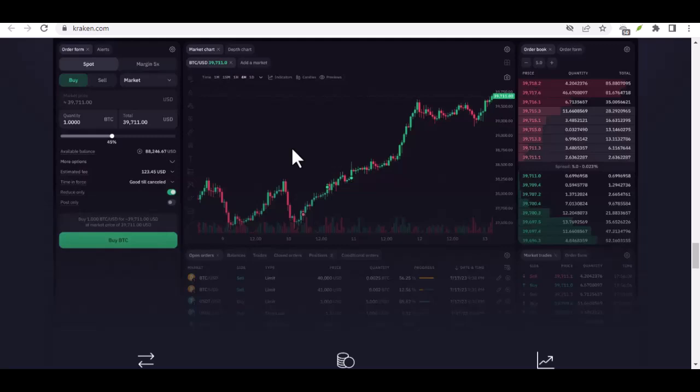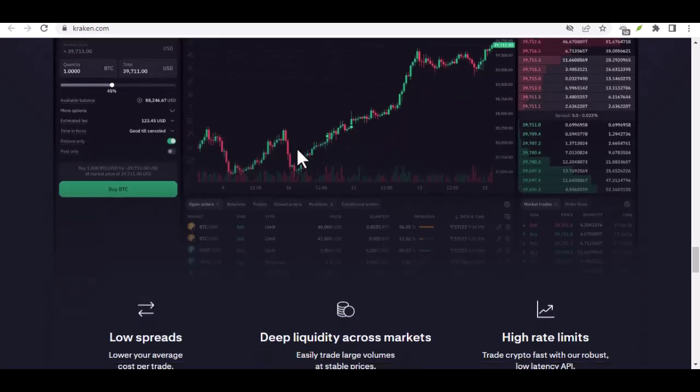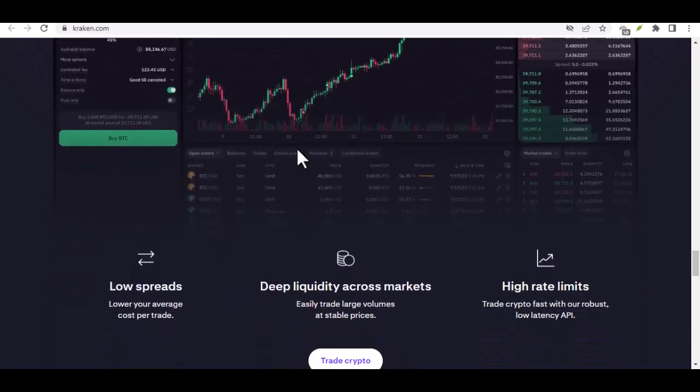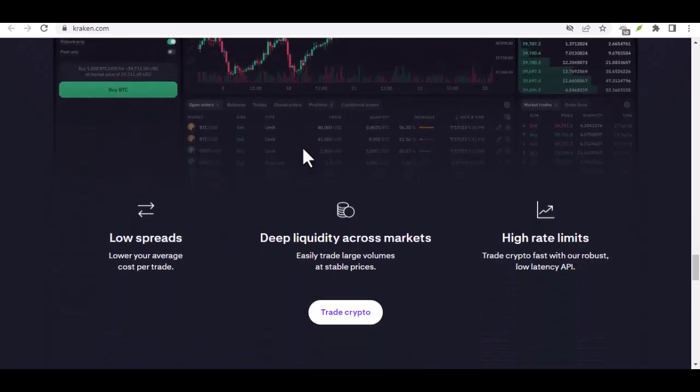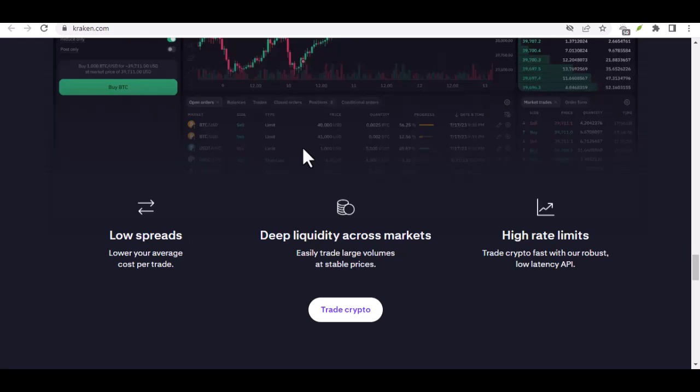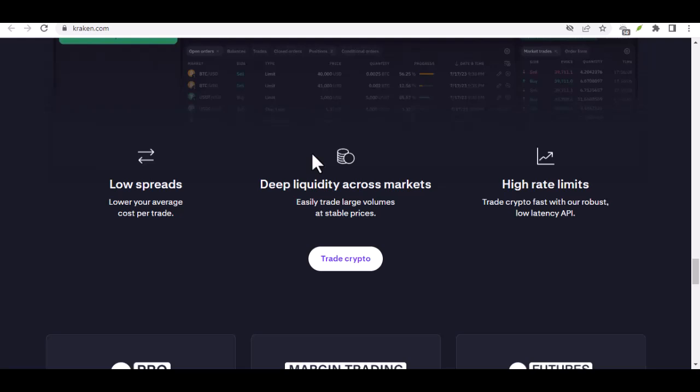Obtaining a receiving address. Another exchange: If you're transferring to another exchange, locate the deposit section for Bitcoin on that platform. They'll provide a unique receiving address specifically for your Bitcoin.